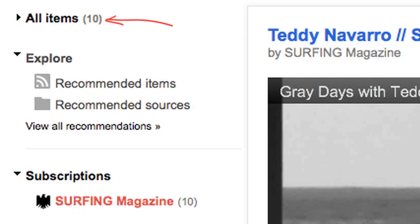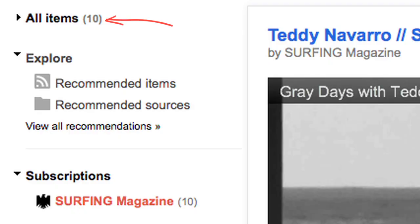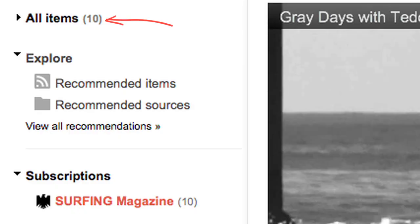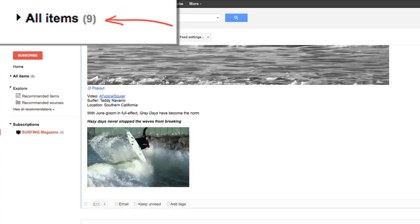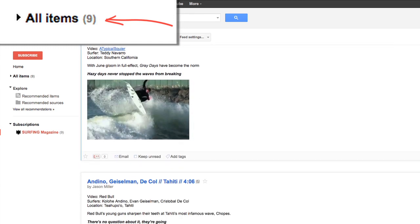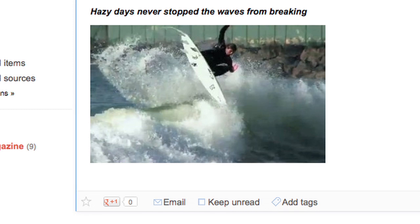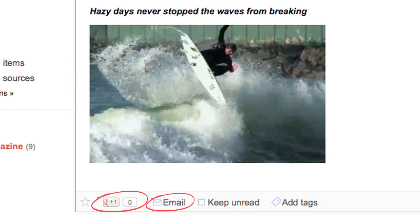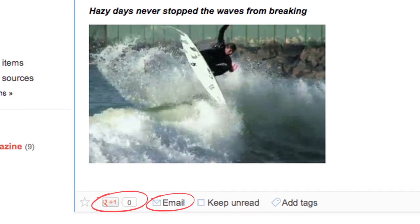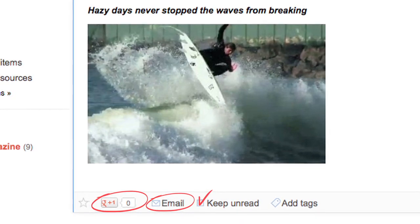Here's where you can see how many new posts have shown up since you last checked. As you scroll through, items are marked as read. It's easy to share things that you like with your friends right here. And if you don't have time to read something right now, you can bookmark it for later — such a more efficient way to keep up with your reading.